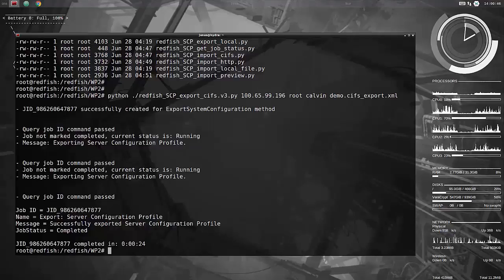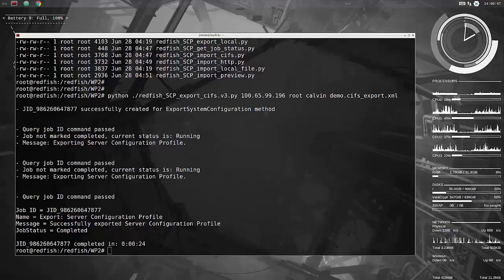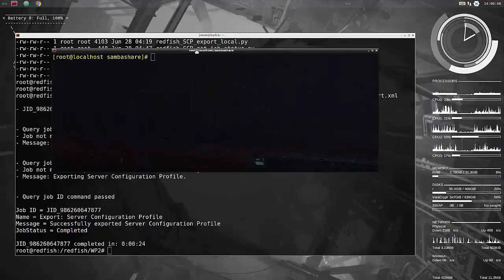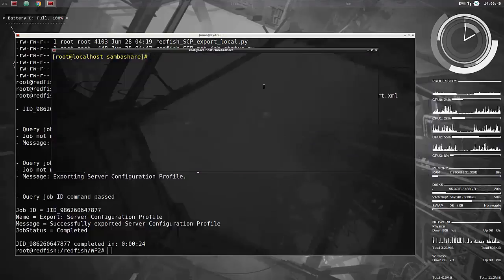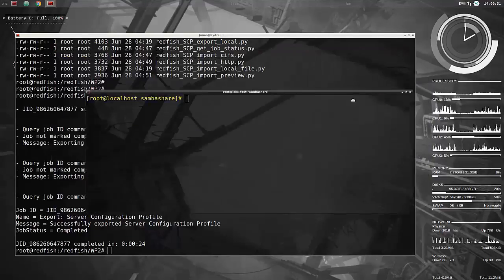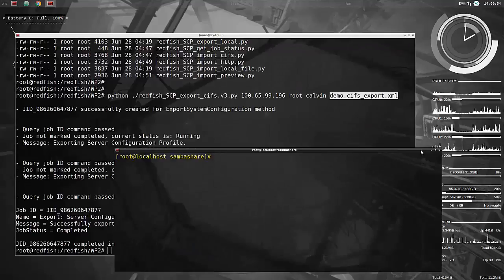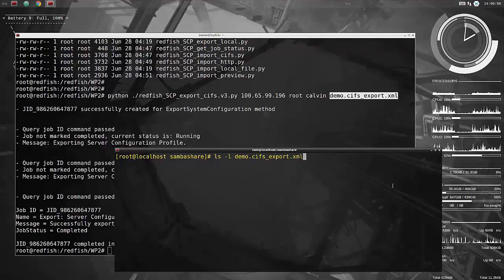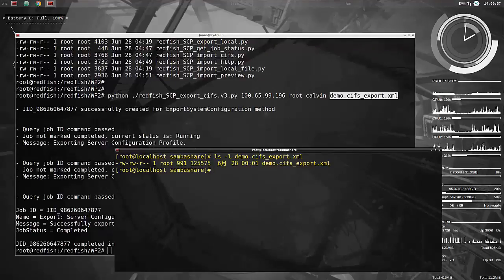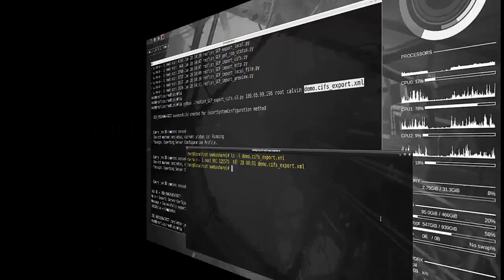It's a lot faster on 14G than 13G, by the way. So if we look then at the file share server, the Samba share that we copied this file to. And there you go, that is the file that we were looking for.